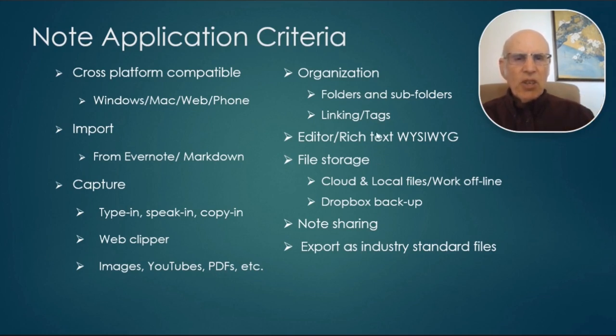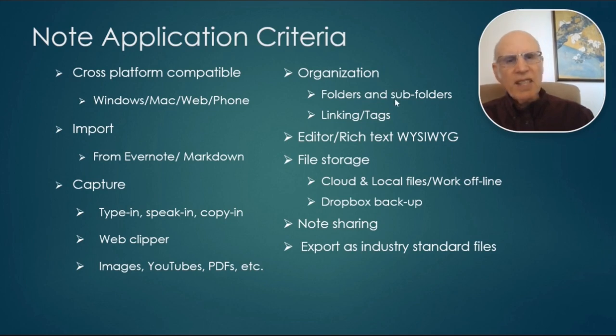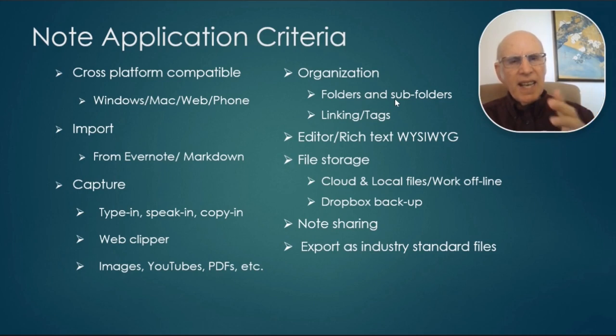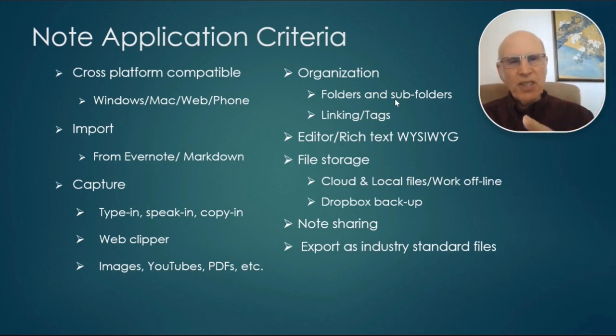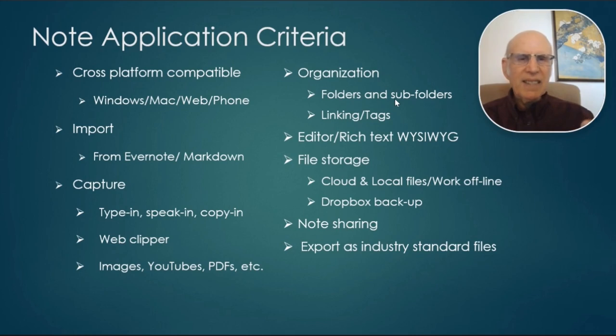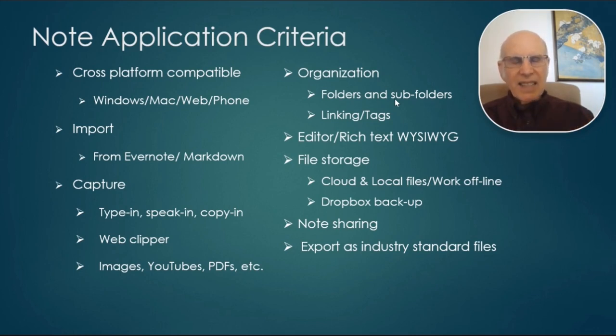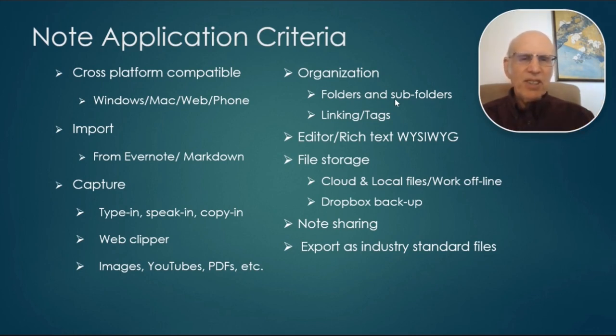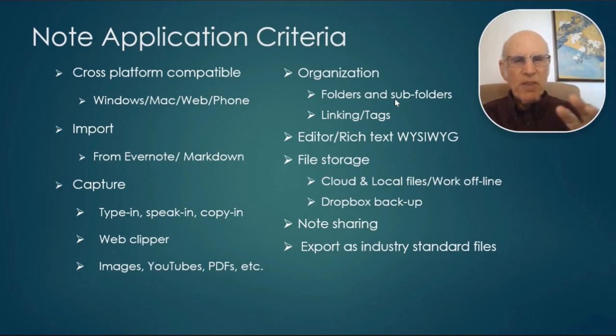So in terms of organizing the notes, I wanted to use folders and subfolders and also linking and tags. So there's some programs that just have folders, no linking and no tags, and others that use linking and tags, but don't have the folders. So it's important to me that Nimbus has all of those.